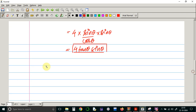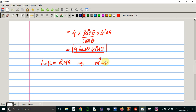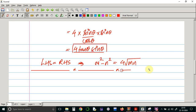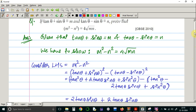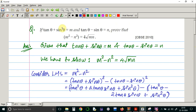Hence LHS equals RHS, which implies m squared minus n squared is equal to 4 times square root of mn. This is the full proof solution. Thank you everyone.